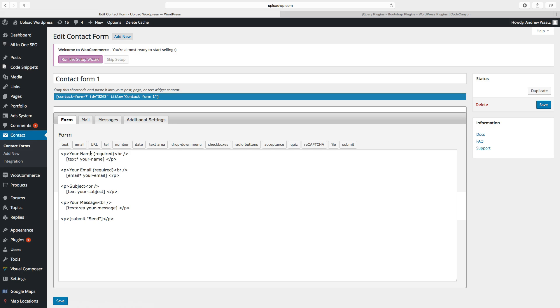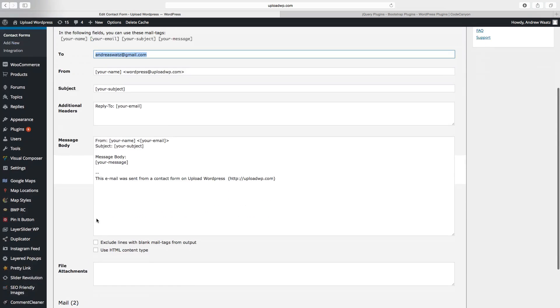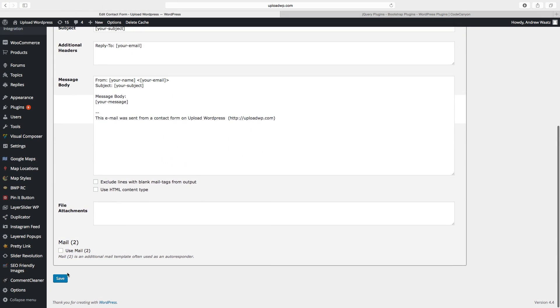You can add your name, your email, your subject, your message. To have this information sent to your email you have to go to mail. Type in your email right here. Go down and click on save.